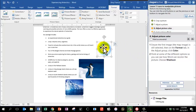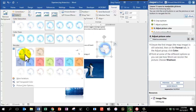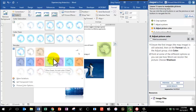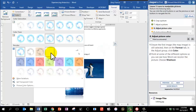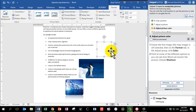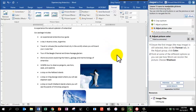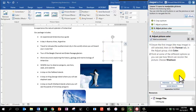Ensure the first image — the map — is still selected. On the Format tab in the Adjust group, click Color. Point at the different options to see the effect on the picture, then find the one titled Washout. It's a little tricky because Washout shows a nearly blank image, but if you hold your mouse there it will confirm the name. Click on it, even though it makes the image barely visible. Mark as answered and click Next.